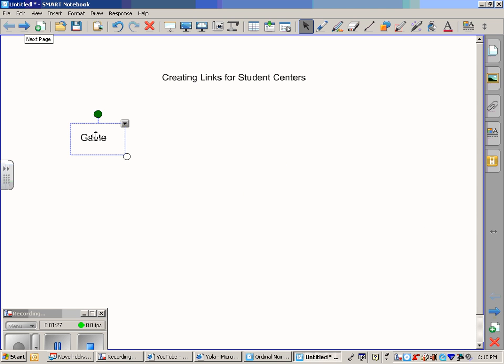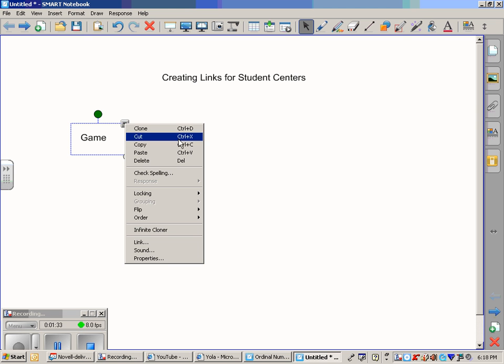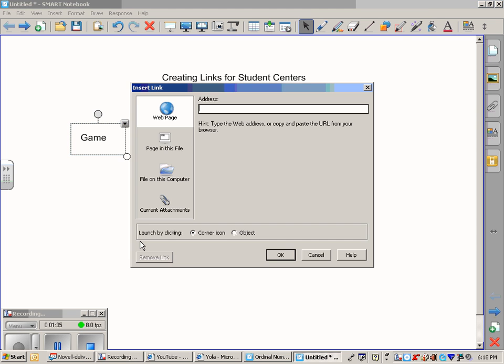Clicking with your left click on the word 'game', you get a little arrow. This arrow will allow you to come down and link.